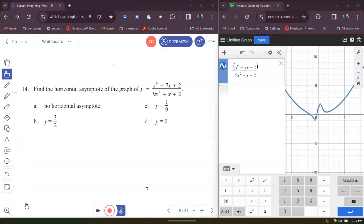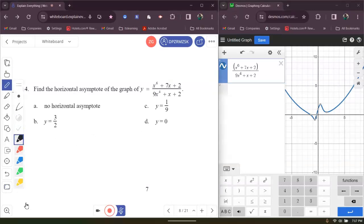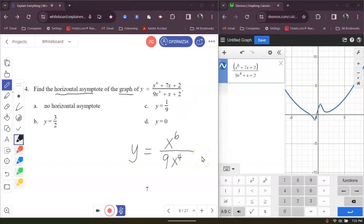We have to find the horizontal asymptote. It says find the horizontal asymptote of Y equals X to the 6th plus 7X plus 2 divided by 9X to the 4th plus X plus 2. In class, I told you to ignore the lower terms and look at the leading terms. Since the numerator degree is larger than the denominator degree, there is no horizontal asymptote.